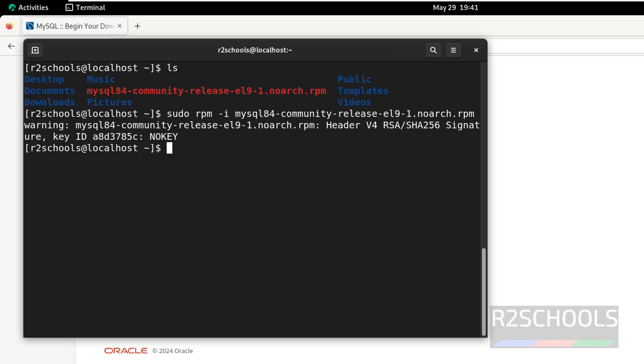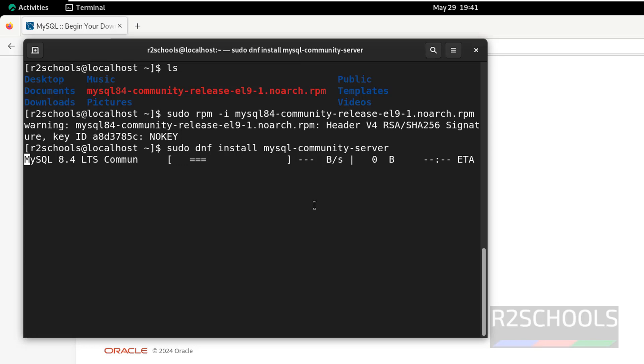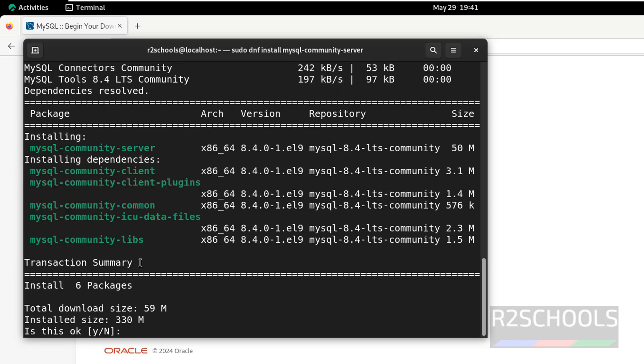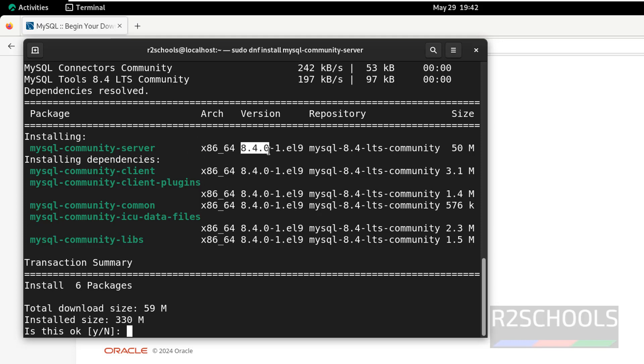It is done, now install the MySQL server. sudo dnf install mysql-community-server, it installs the MySQL 8.4, hit enter. It is installing mysql-community 8.4, it requires this much space. This is the download size, and these are the MySQL tools. mysql-server version is 8.4, type y for confirmation and hit enter.